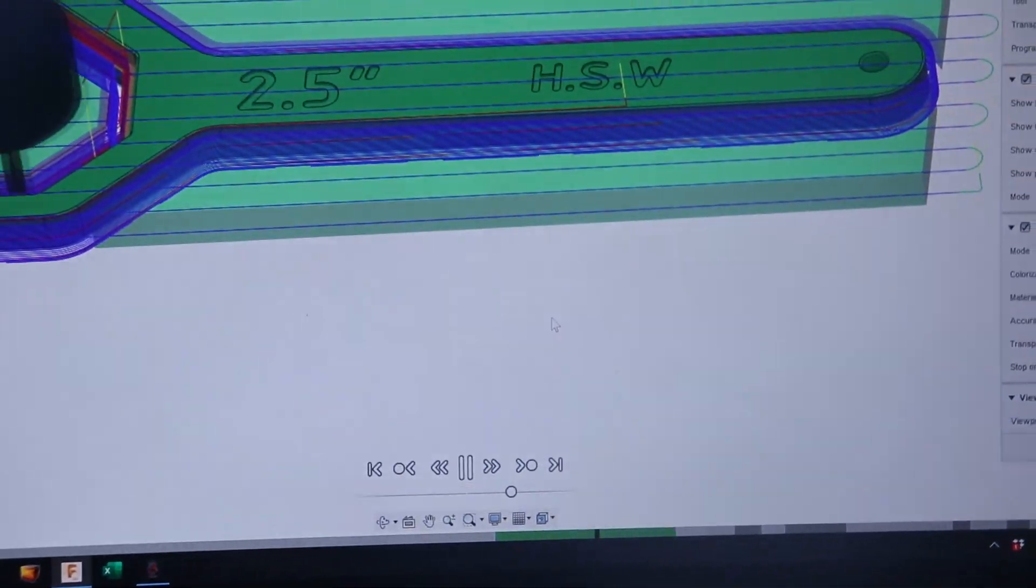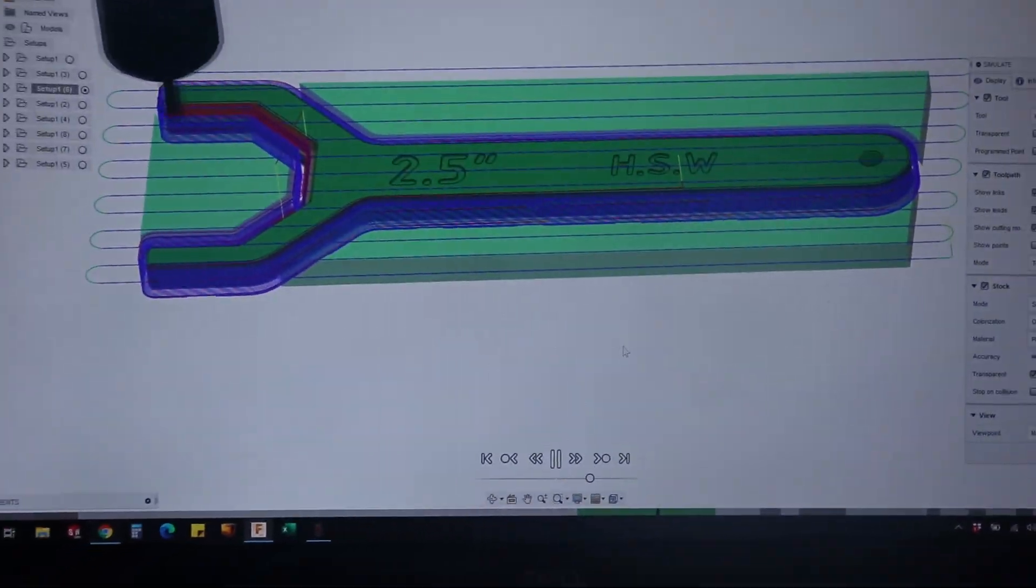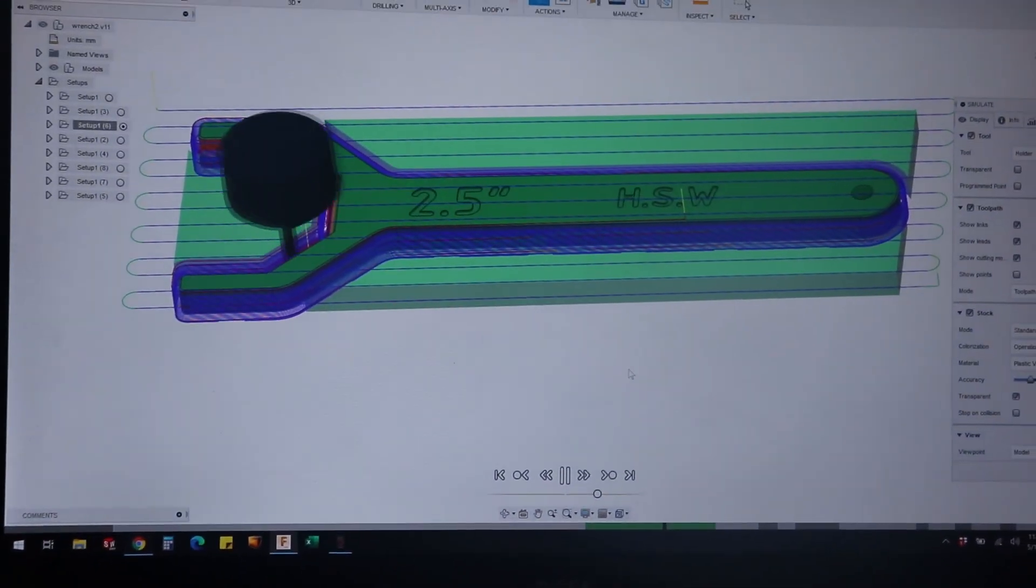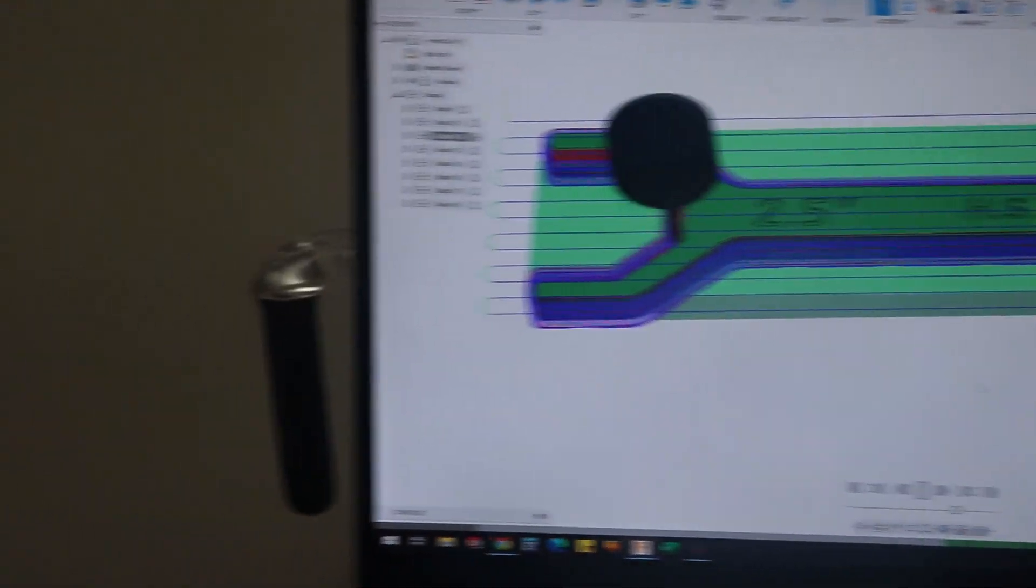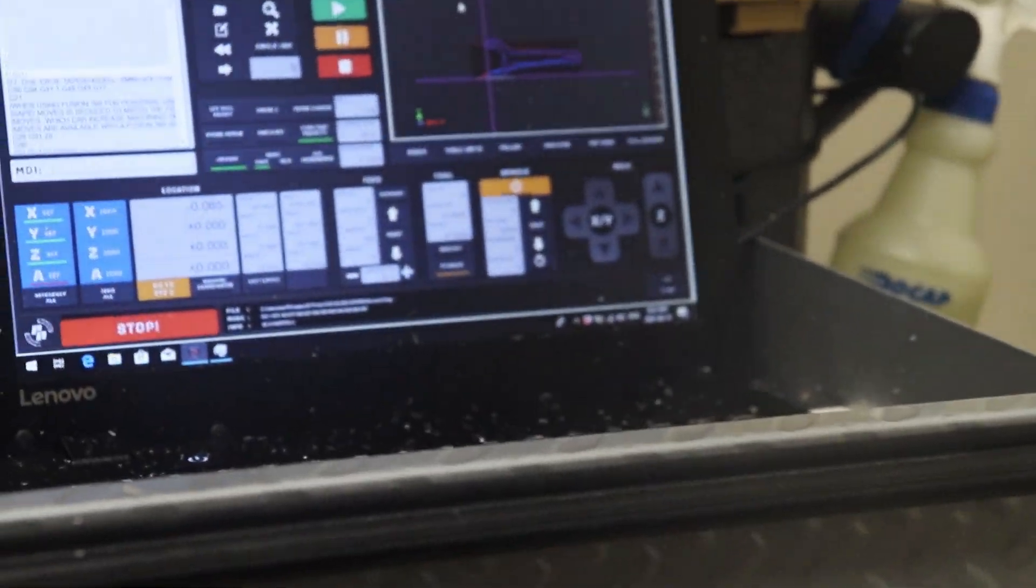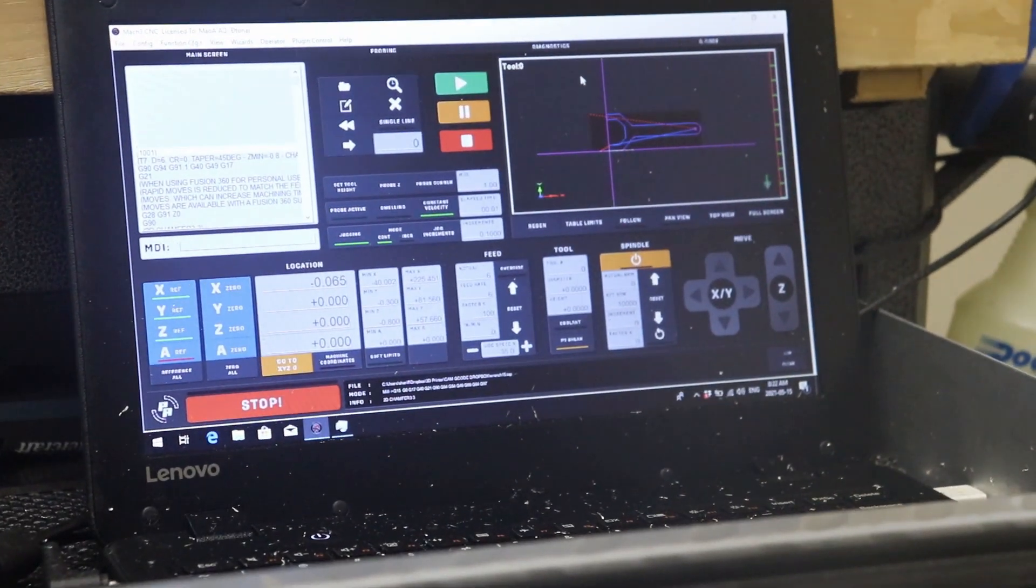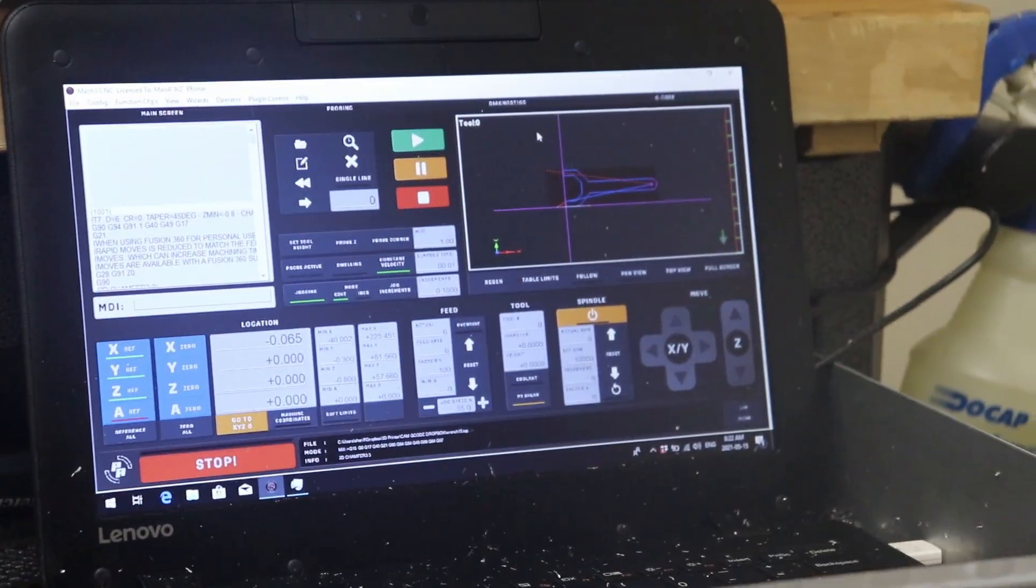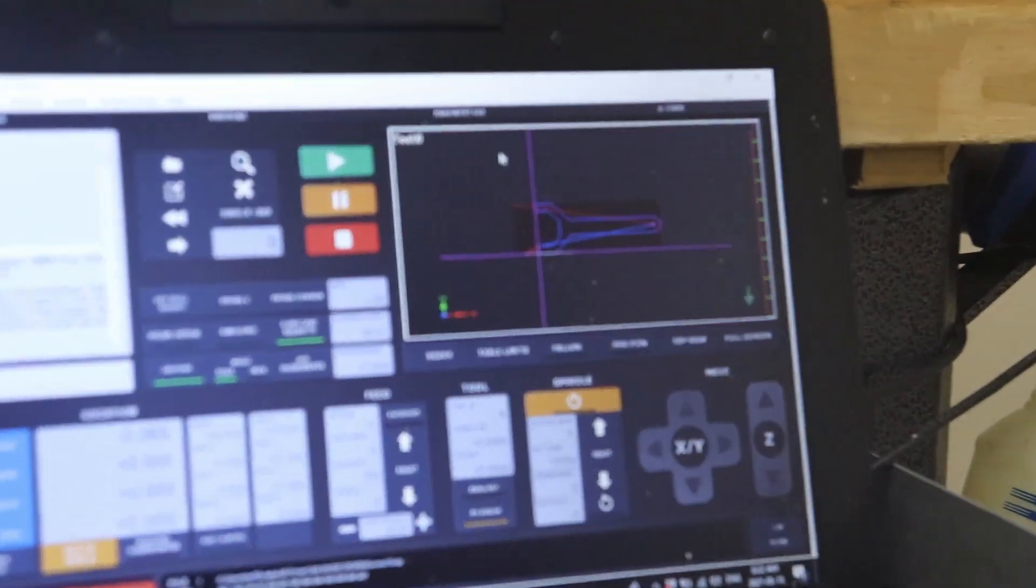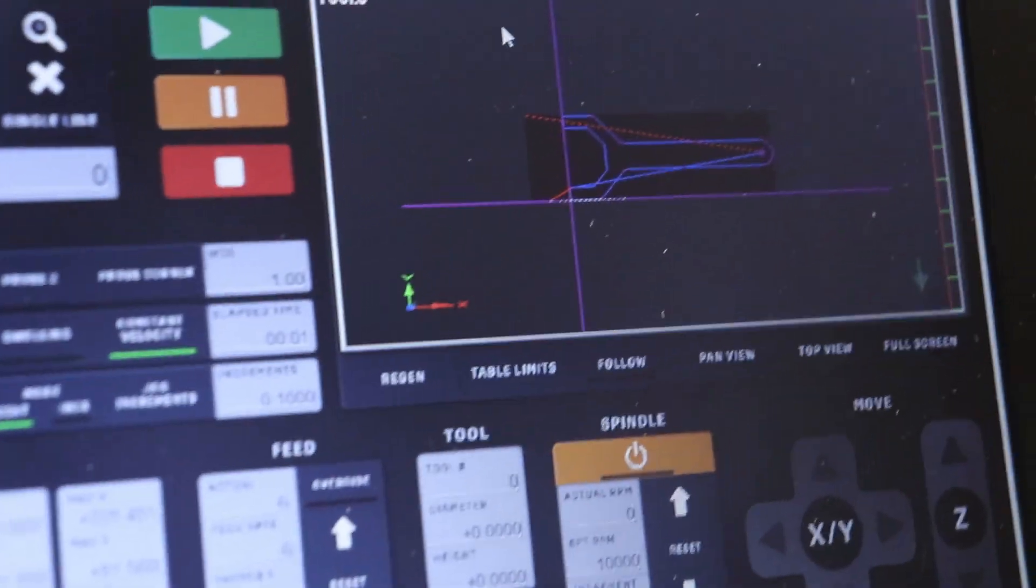You need the CAM software and a control software. The CAM software generates the gcode and outputs the gcode file, and the control software takes in the gcode file and manages sending the real time control signals to the CNC motors to execute motor movement.